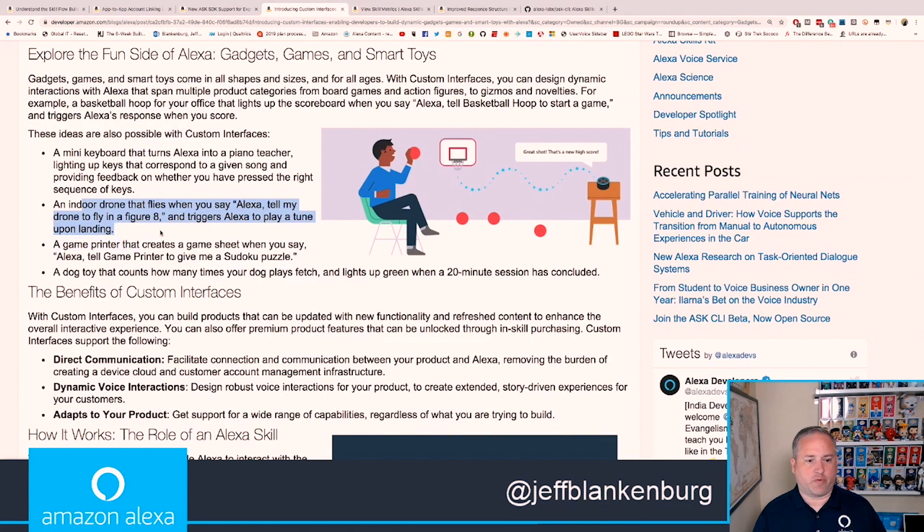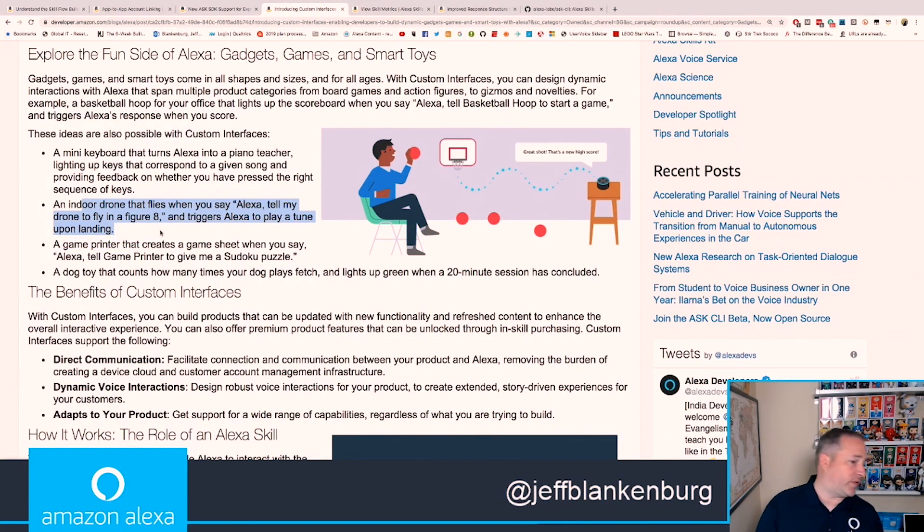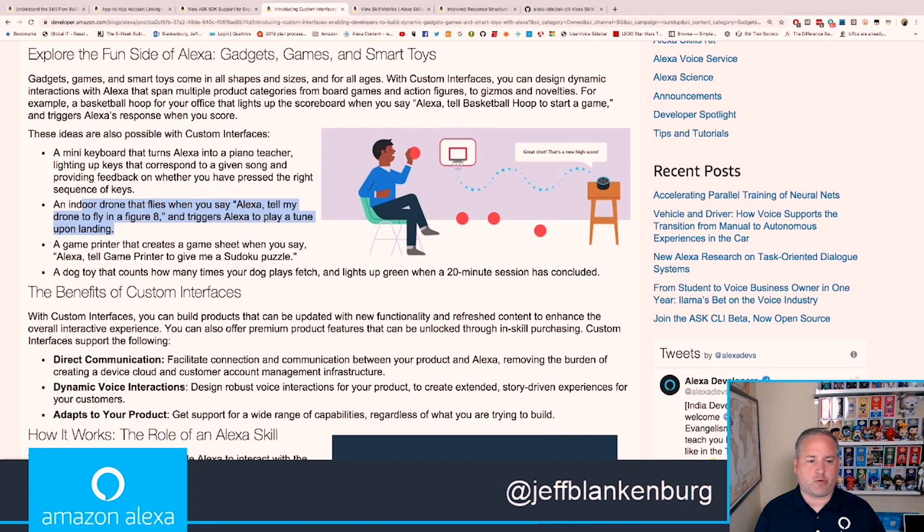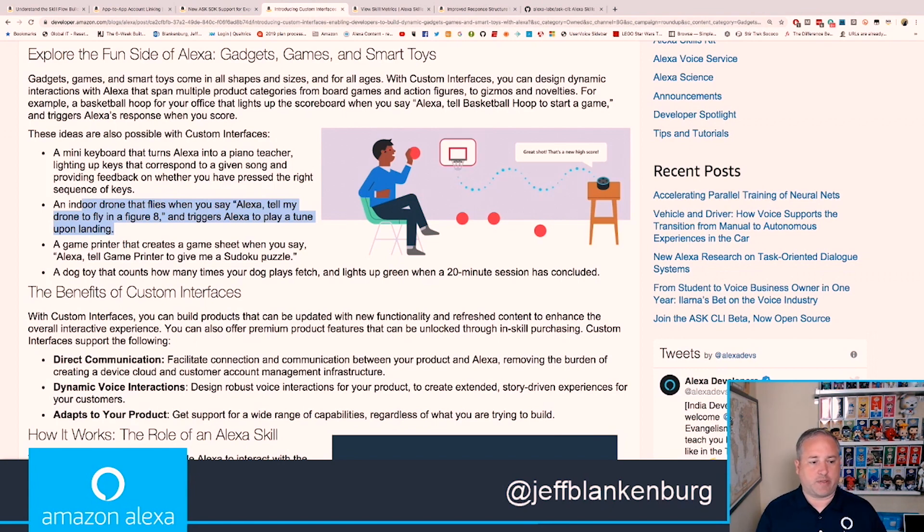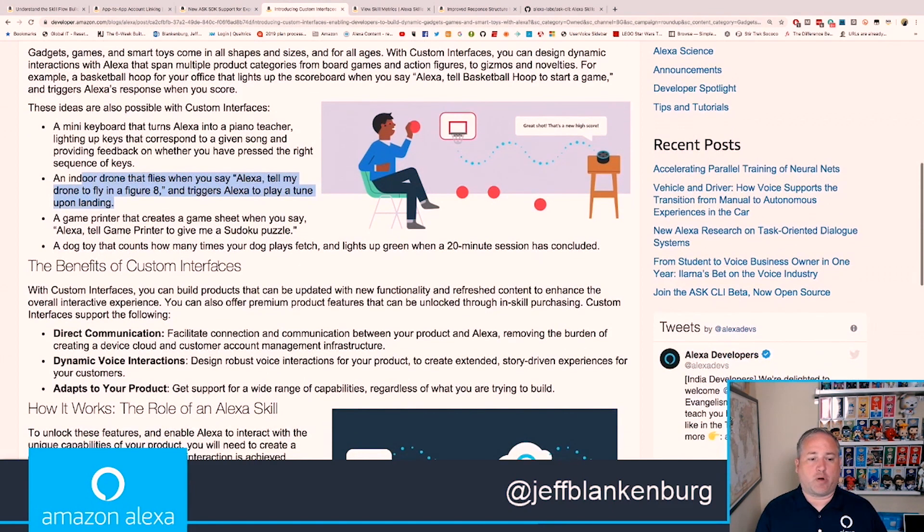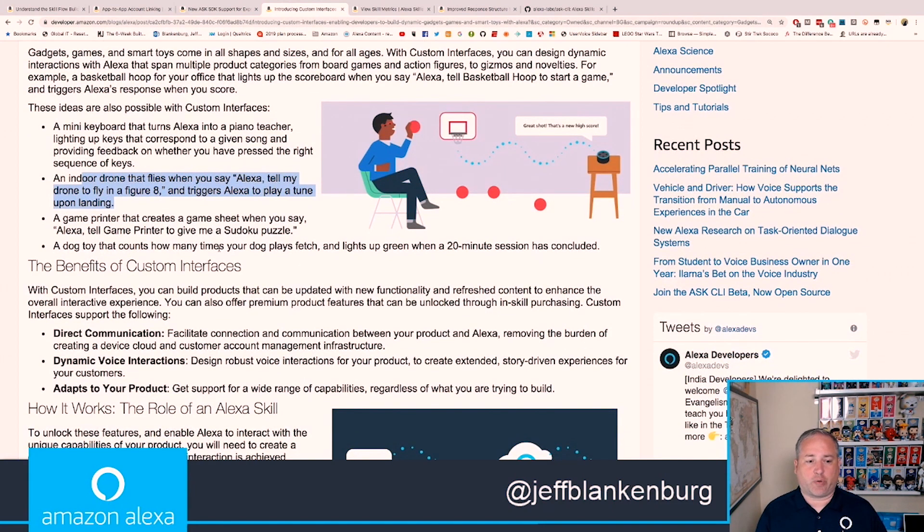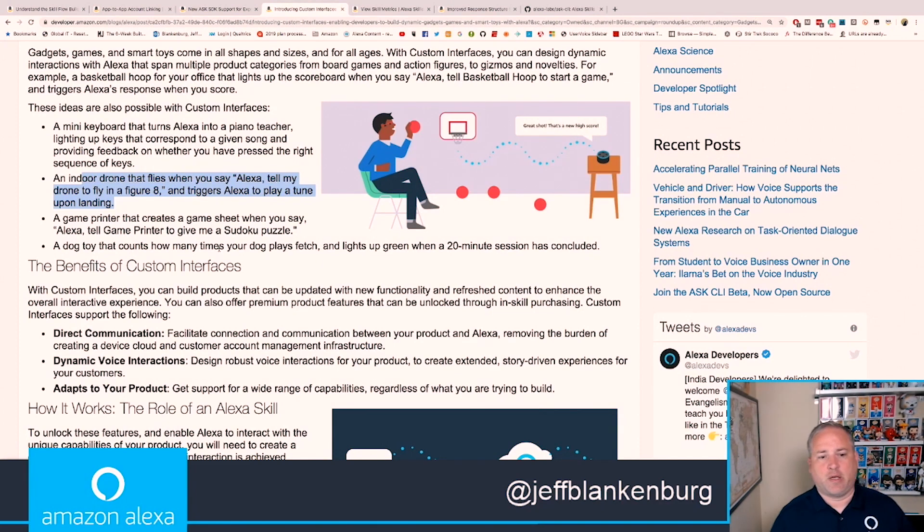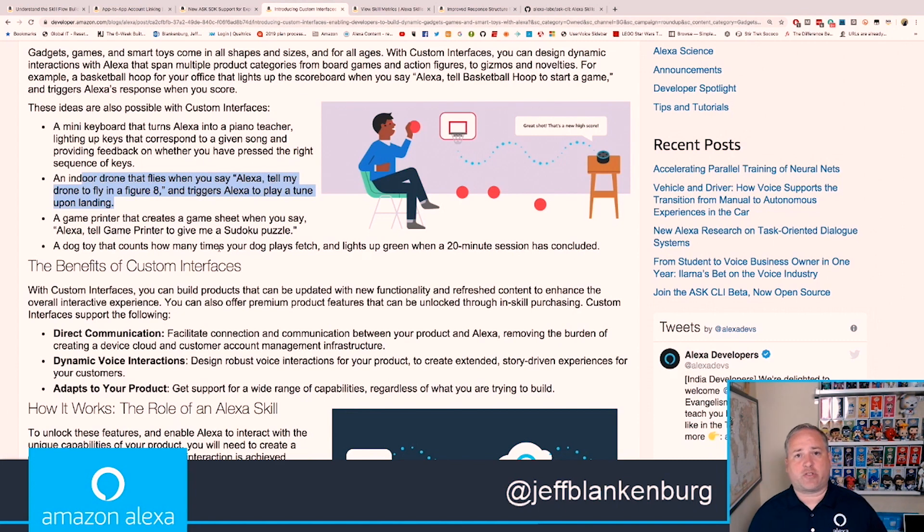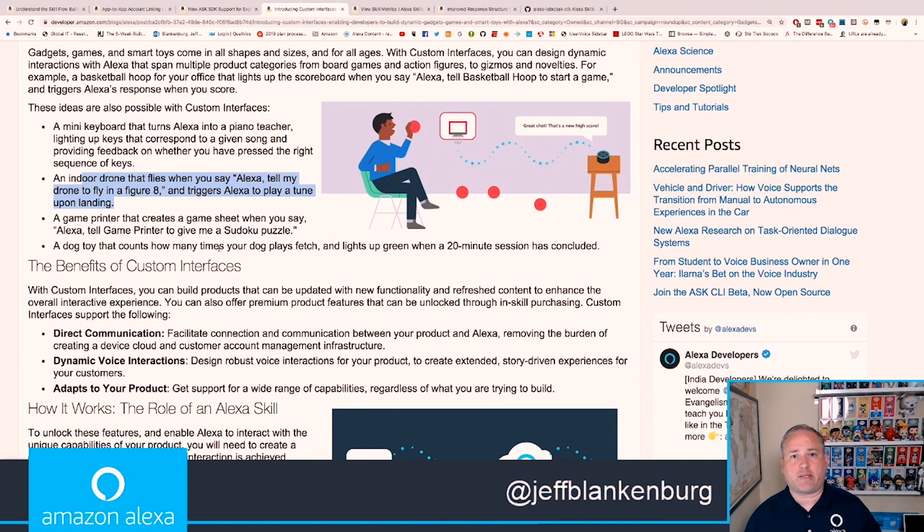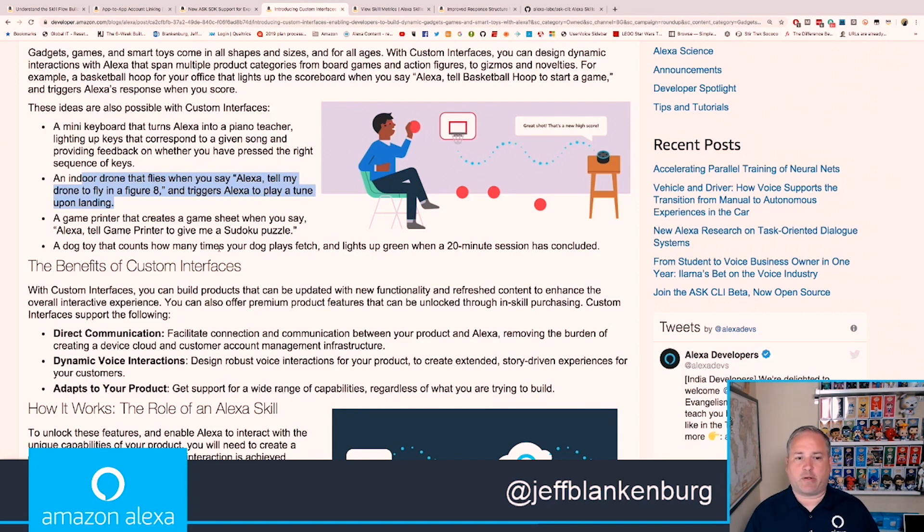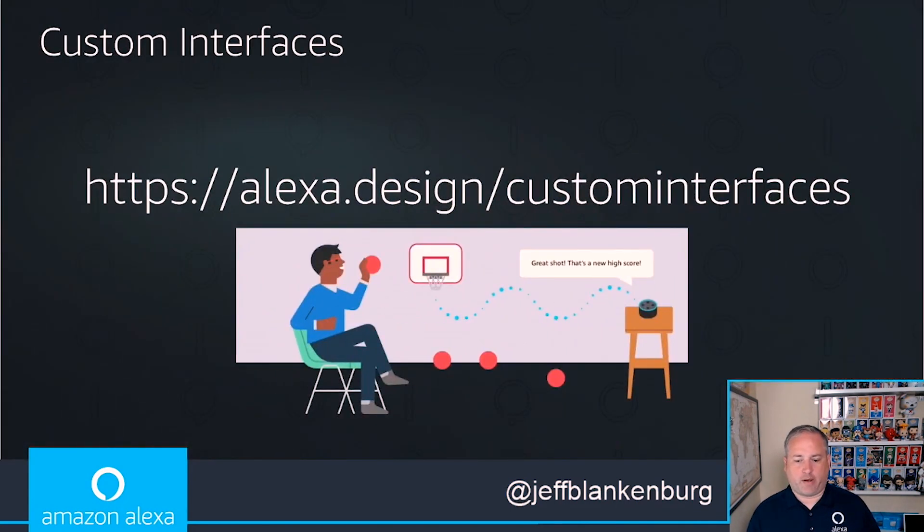Let's take a quick look at what the page looks like. In here, you can see this is a blog post about it, and we get right into what the Alexa gadgets toolkit is and how it works. There's some other great examples here. Imagine having Alexa fly a drone for you. Alexa, tell my drone to fly in a figure eight. That might be a very cool thing to do. Or Alexa, tell game printer to give me a Sudoku puzzle. Or having a dog toy that counts how many times your dog plays fetch. All of these are great examples of how you could use custom interfaces with Alexa gadgets to make these things happen in some new piece of hardware that hasn't been thought of before. If you're into building hardware or building IoT, I can't recommend enough looking into this.